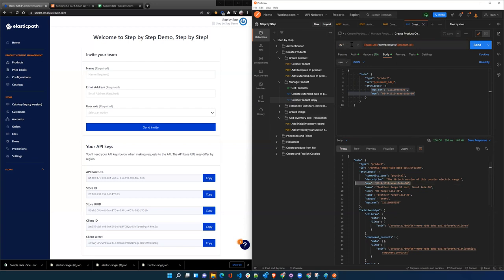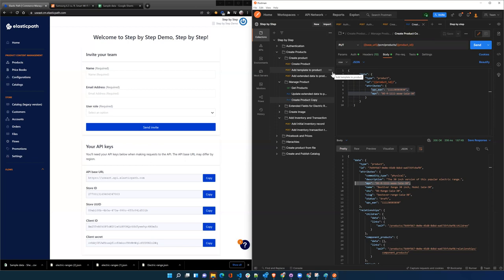There's only four ways to interact with each of our endpoints, up to four. If you want to create data, you do POST. If you want to delete data, you use a DELETE. If you want to update, as you can see here, we do a PUT. And to retrieve data, you do a GET.